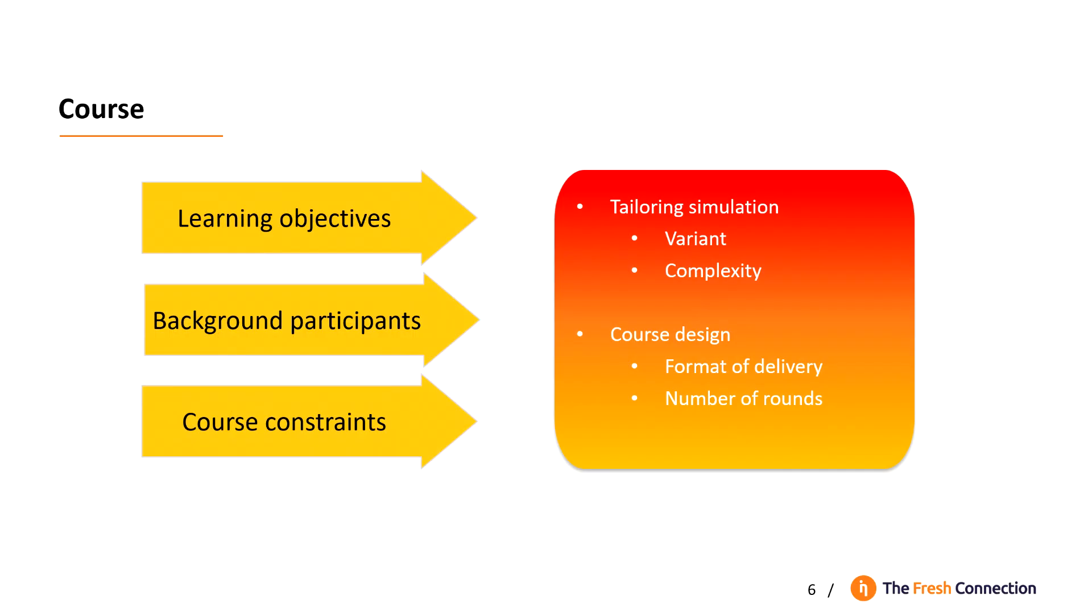The Fresh Connection experience can be tailored to your needs. This depends on your learning objectives and the background of the participants in the course. And, of course, the specific constraints for this course.